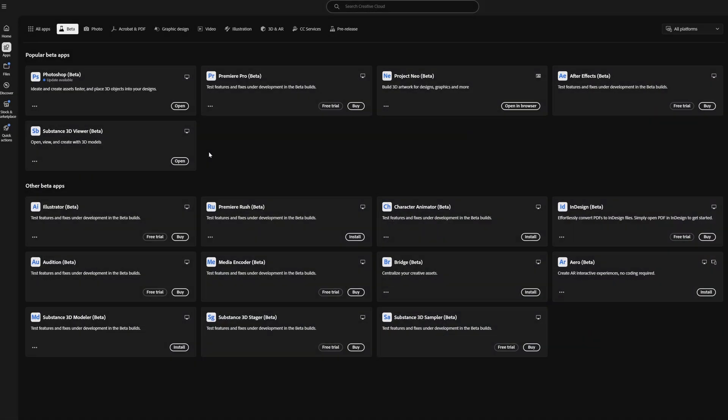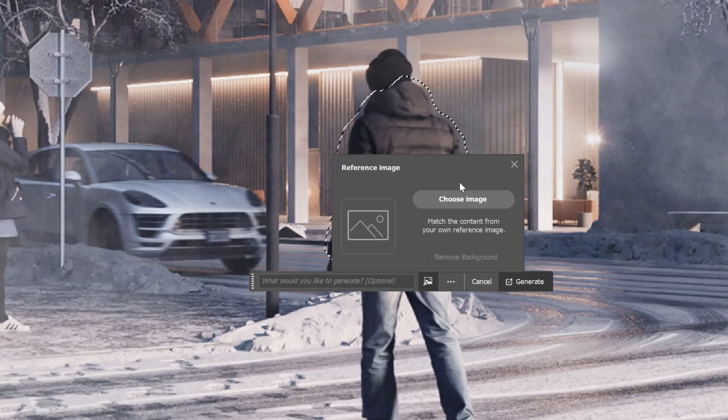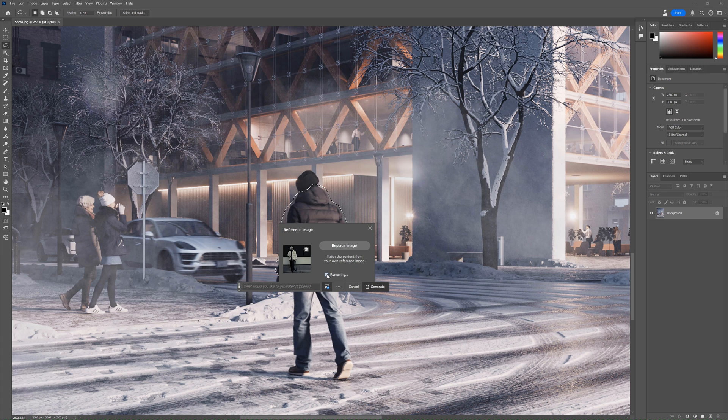Except for that, we have new features available in the beta version. In the creative cloud, you can find all beta versions here. So let's try the same example as before. Now, in the generative field, we are able to upload the reference image.